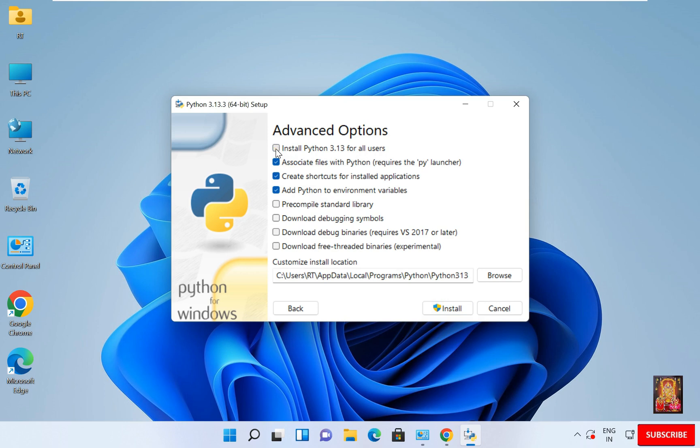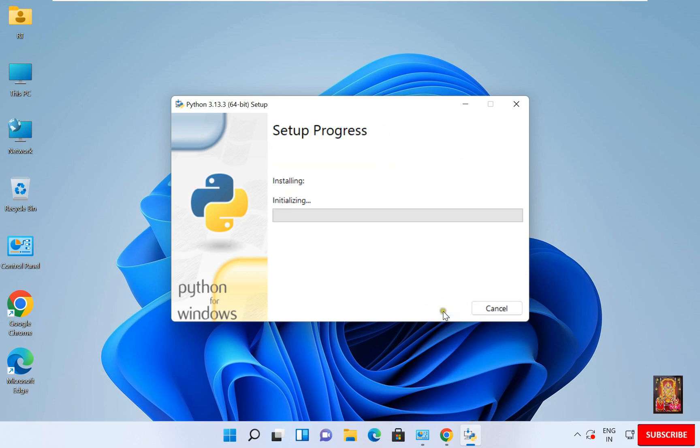Now select Install Python for all users. Rest keep as it is. Python will get installed in the following location. Click Install.